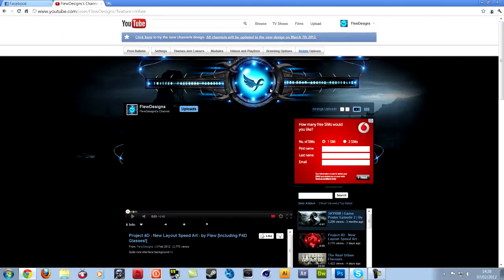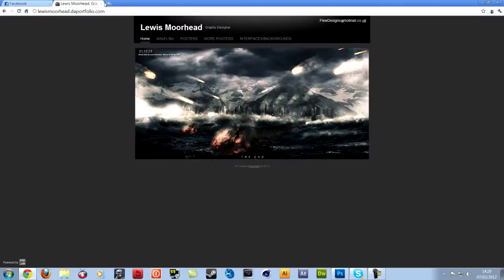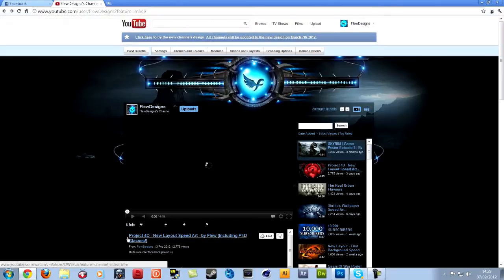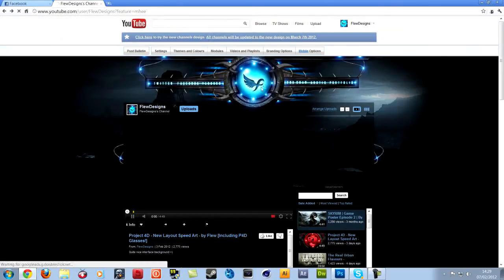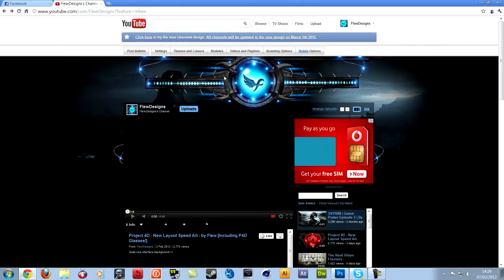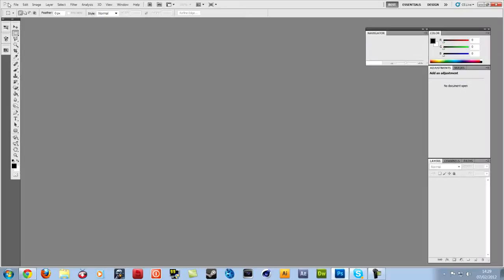I won't be showing you everything because it takes a really long time to do an interface, probably about 40 minutes. I'm just going to do the basis of it, like the middle bit here. So let's go to Photoshop.